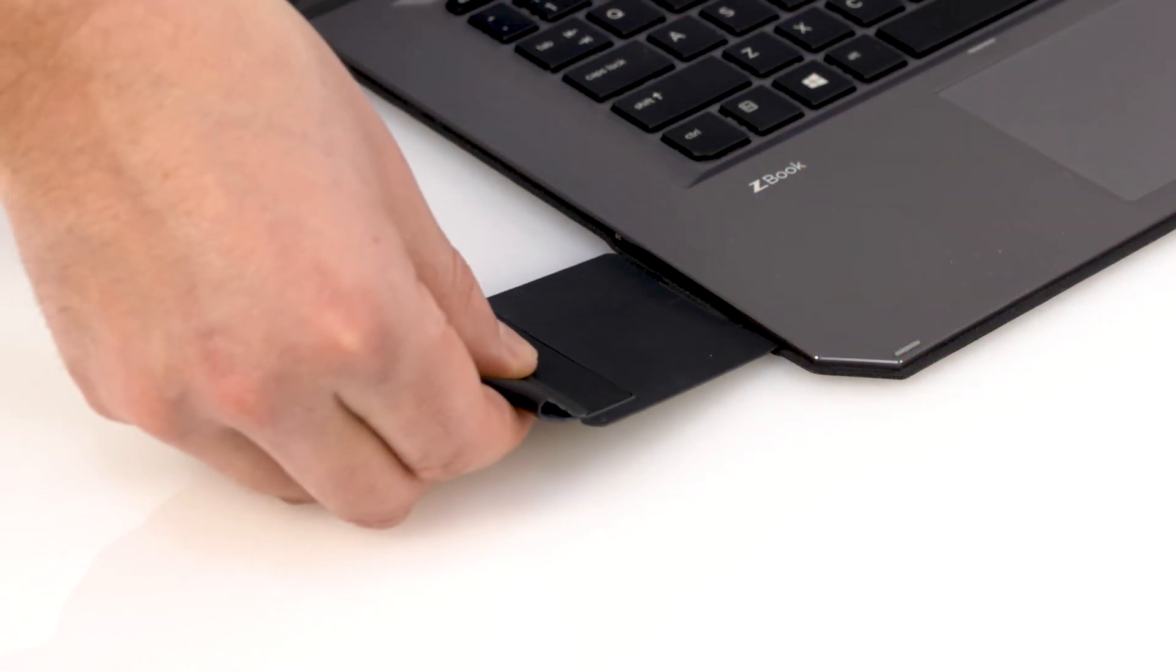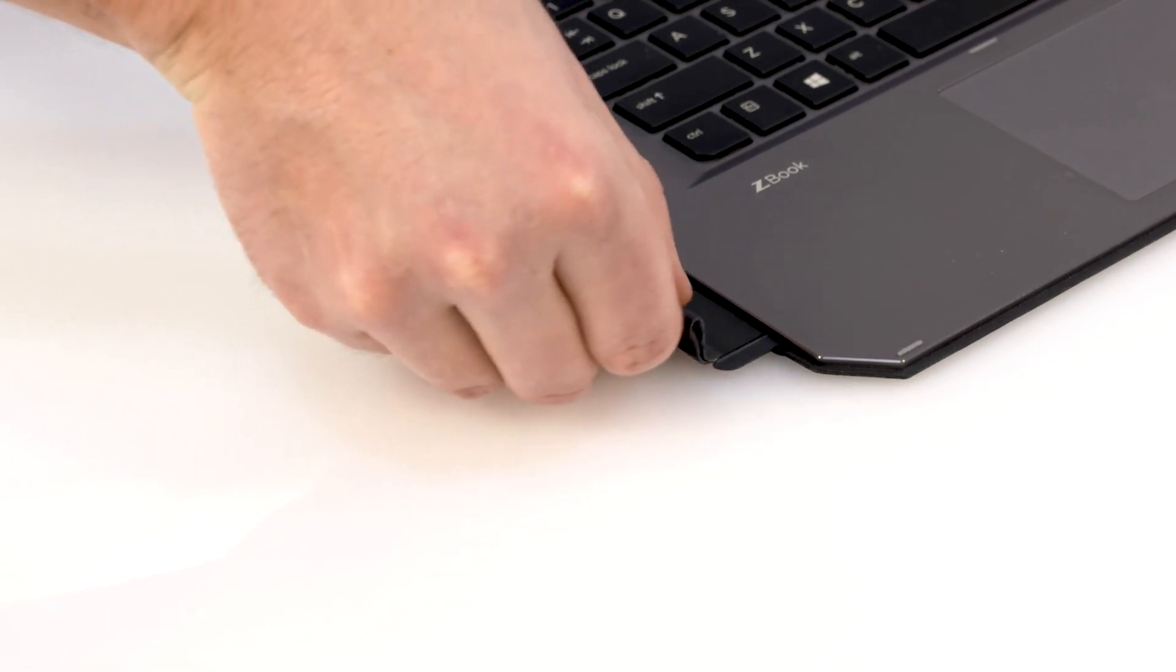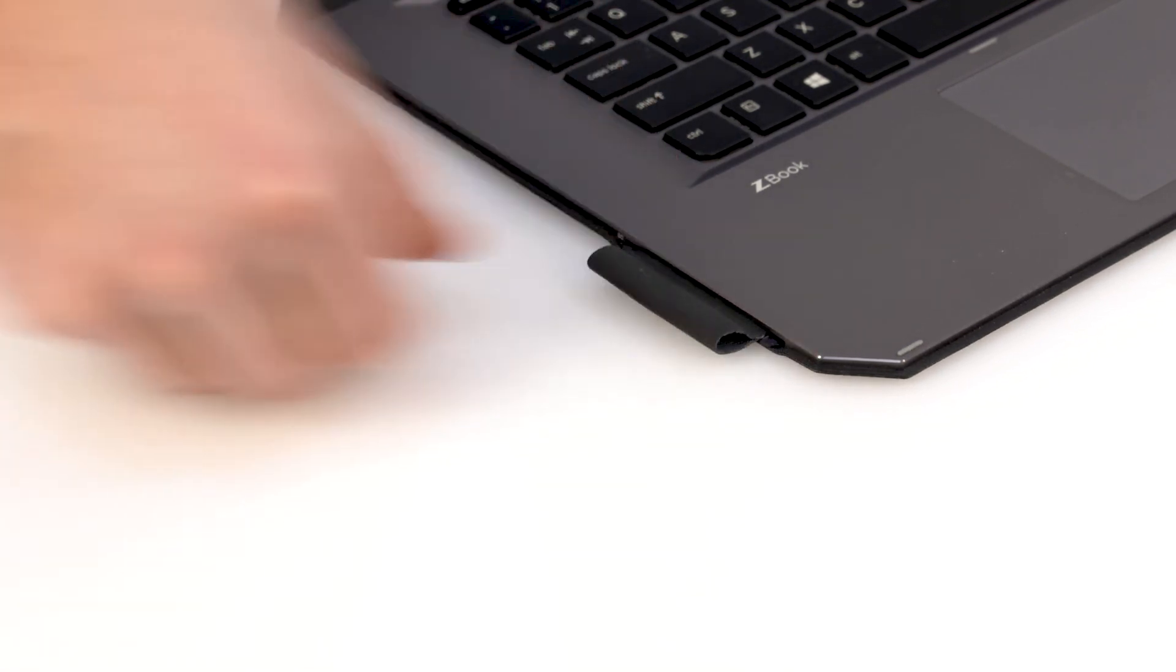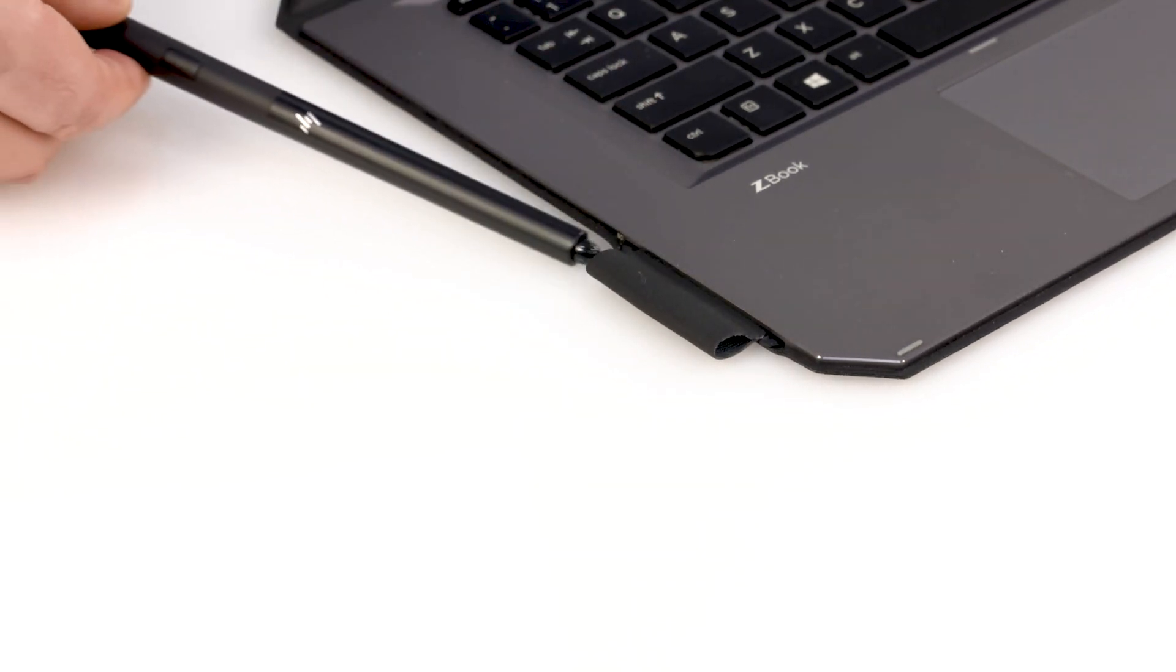To store the pen with your ZBook, slide the pen holder into the left side of the keyboard, and then slide the pen in the holder.